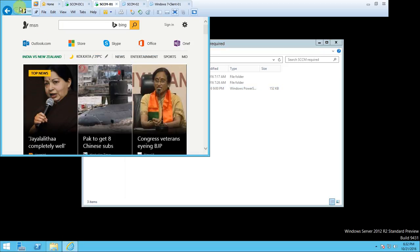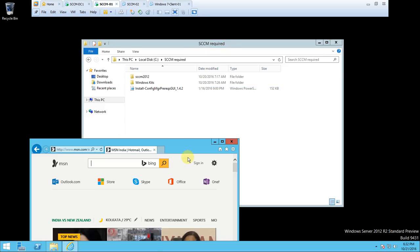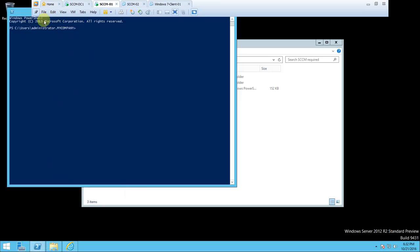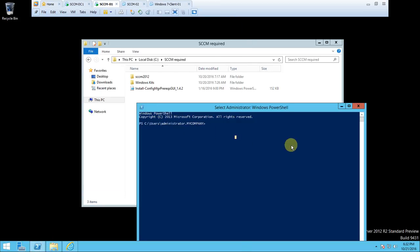For running this script successfully, we require the internet connection, and that is there. You can check - internet connection is there. Now just open PowerShell. You need to go to the location. Type cd dot dot, cd dot dot. Now we are in the C drive. From C drive, go to the SCCM required directory - SCCM, press tab.